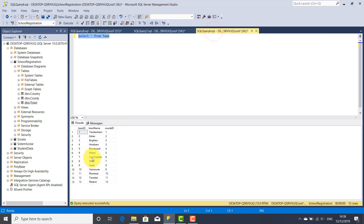In the next video tutorial I'm going to show you how to populate dropdown lists or combo boxes with values from these tables — country, county, and town. Thank you for watching this tutorial, see you in the next video. Bye-bye.